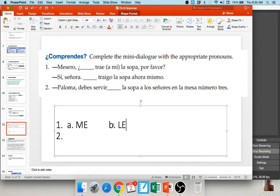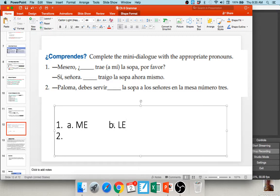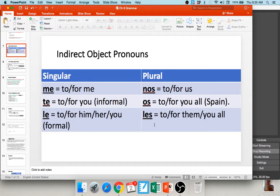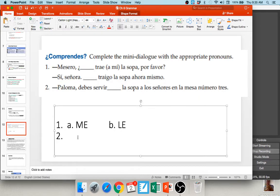In number two: Paloma, debe servir _____ la sopa a los señores en la mesa número tres. You should serve the soup to the people in table number three — they would be 'they' or 'them,' so we use les: les or servirles attached to the infinitive. Paloma debe servirles la sopa a los señores en la mesa número tres.